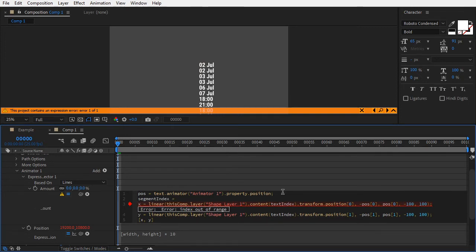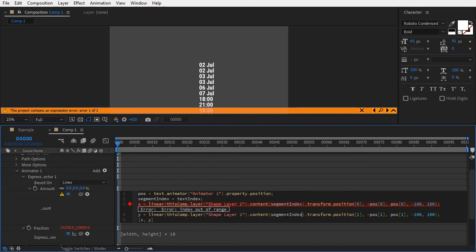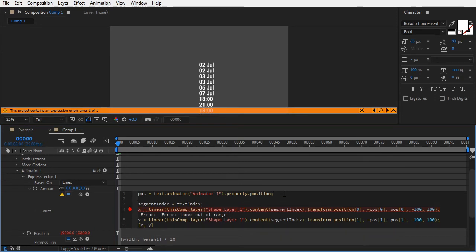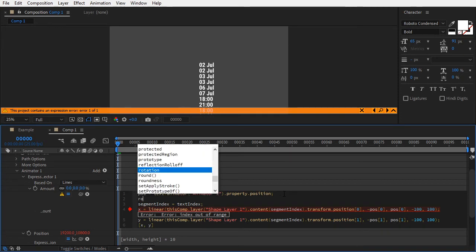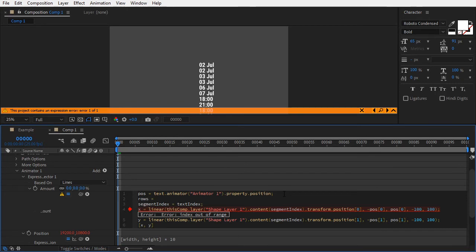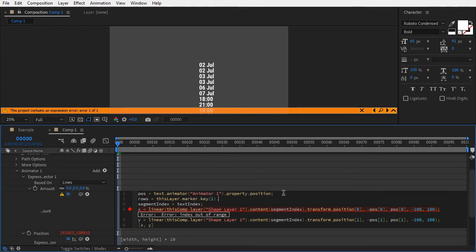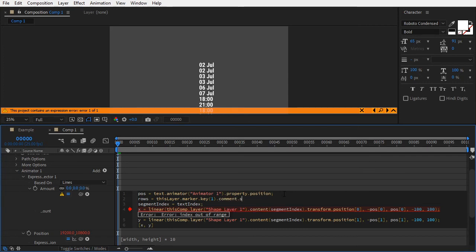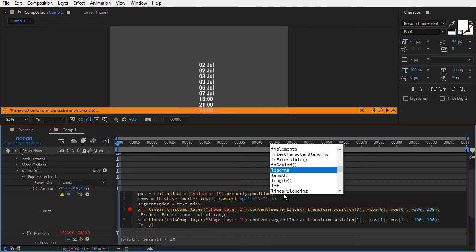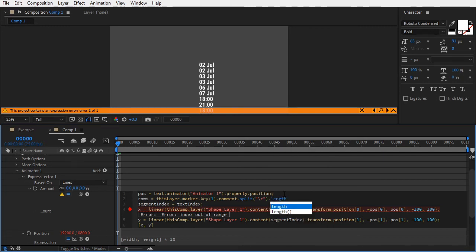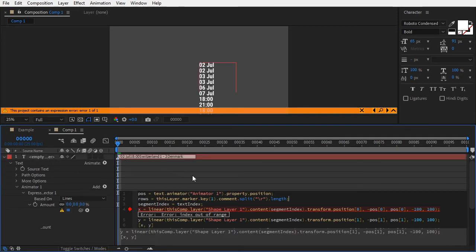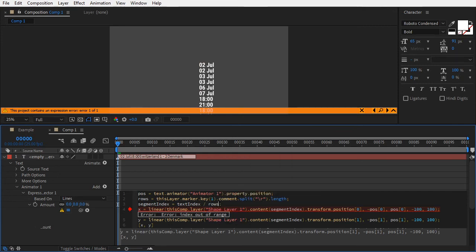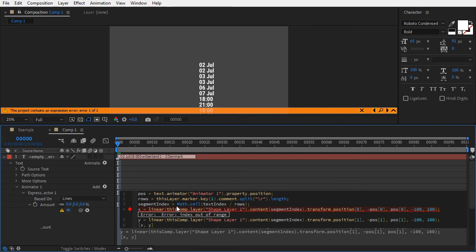And replace all instances of textIndex down the code with it. If we divide textIndex by the rows number, we should get a sequence that matches each segment index to one shape layer group. First, we'll need the number of rows in our data. Instead of entering this number by hand, we'll reference the original text data and assign its value to a variable. Type rows equals thisLayer.marker.key(1).comment.split("\r").length. This is why we pasted the original data in the marker so we can still reference it in its original form. Now divide textIndex by the rows and round the result using Math.ceil. Because the index number should be an integer that starts counting from one.